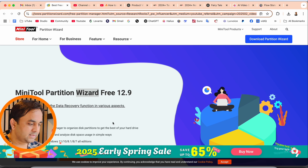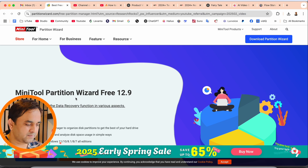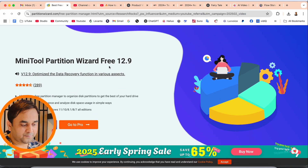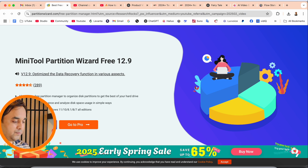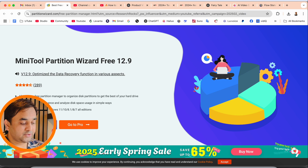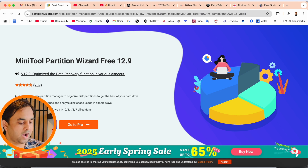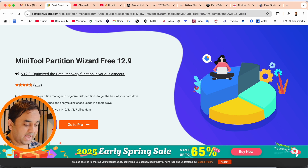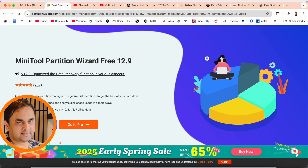Let's check it out. This is the website — I have already added the link in the video description, so just simply click and come to this platform. Here, MiniTool Partition Wizard Free version 12.9 is available — an all-exclusive free partition manager. You can organize your disk partitions, get the best use of your hard drive, measure your drive performance, and analyze disk space usage in a simple way.